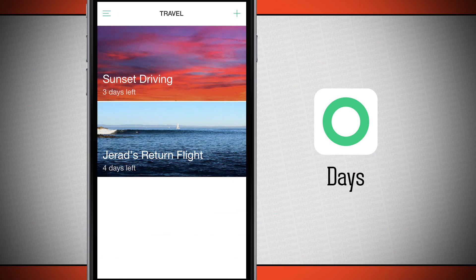This application is called Days Event Countdown. If you like it, be sure to pick it up in the App Store today.